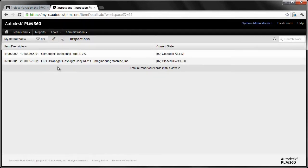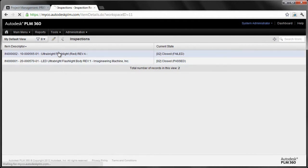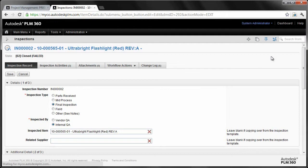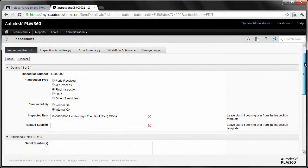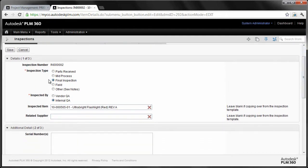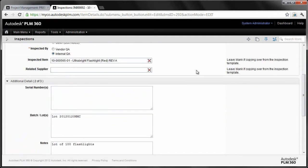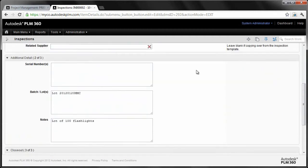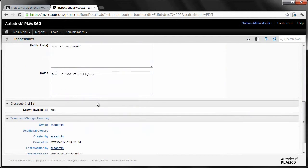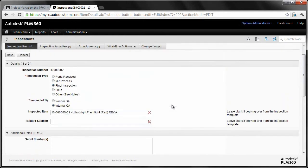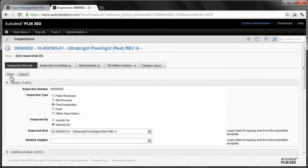Now, part of the sample data that we have in here, we've got an example of one that was passed and one that failed. So let's take a look at one that failed. This particular flashlight inspection, you can see if I edit the value itself, users filling out a form here is just as easy as going to a website and filling out a form. I mean, it's really that simple to do. You put in your serial numbers, you type in your batch lots, and you can see that spawn NCR on fail.